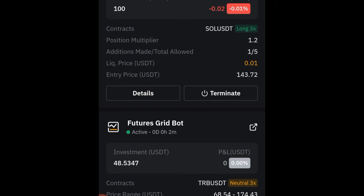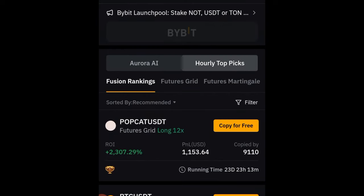I'll be monitoring this — maybe after seven days I'll review it and let you know how it's going. So for TRB we did neutral, and for Solana we did long only. That's basically how you copy or use the Bybit trading bot.